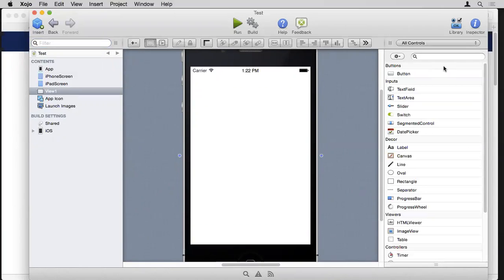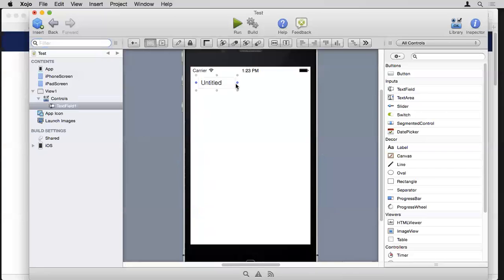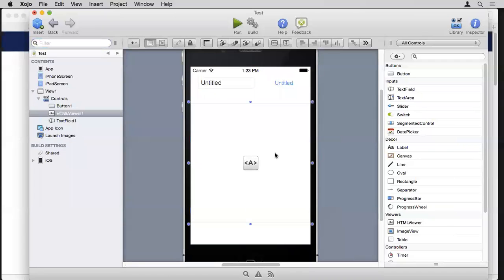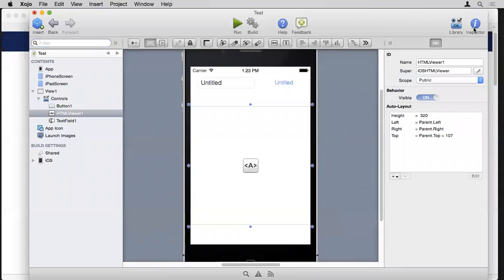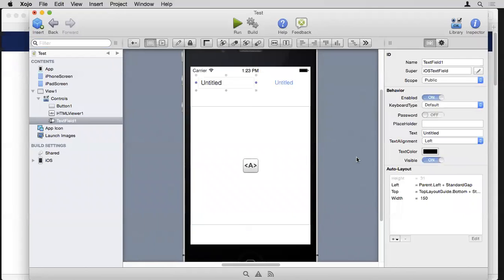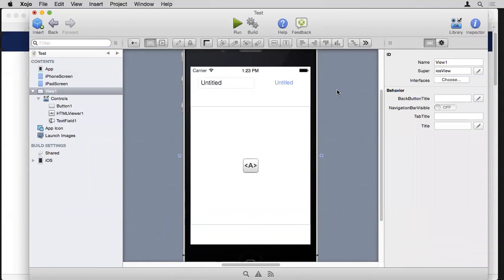On the right-hand side is the library — a list of all the controls you can use on your layouts. You have buttons, inputs, and other things you can drag over. I can just click something, drag it onto the layout, resize it, or put something else up. Also on the right-hand side, shared with the library, I can click up here to see the inspector, which shows properties for whatever is currently selected.